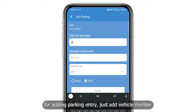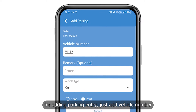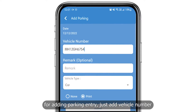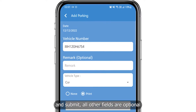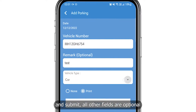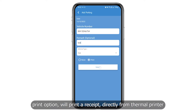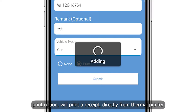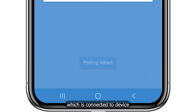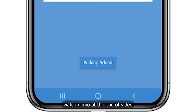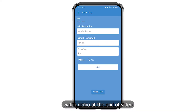For adding a parking entry, just add the vehicle number and submit. All other fields are optional. The print option will print a receipt directly from a thermal printer which is connected to the device. Watch the demo at the end of the video.